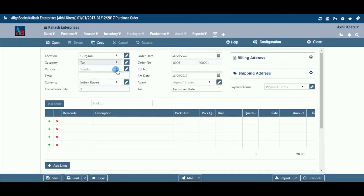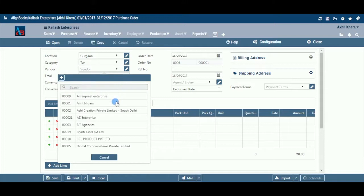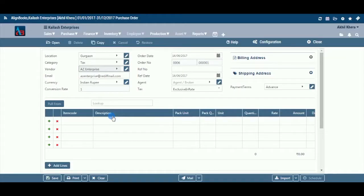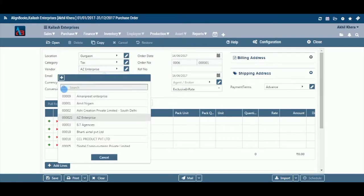Vendor: Select a vendor from the drop-down menu for whom you are preparing the order. You can add, edit, or delete a vendor by following the process described under the Location tab.